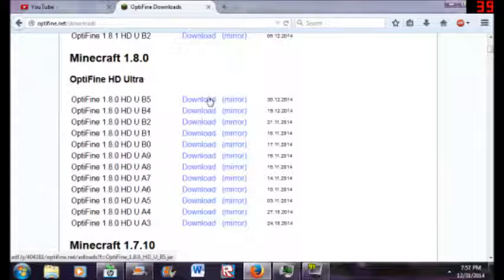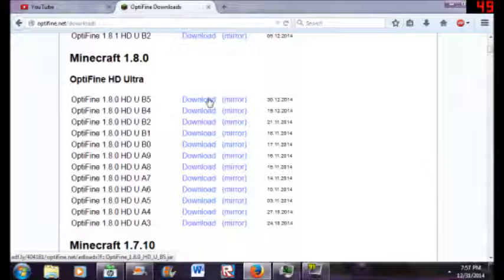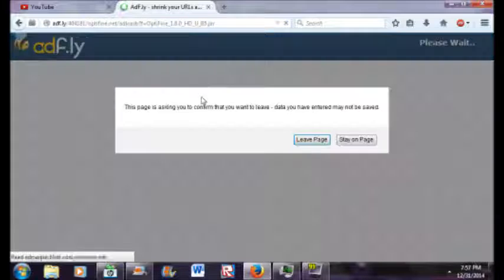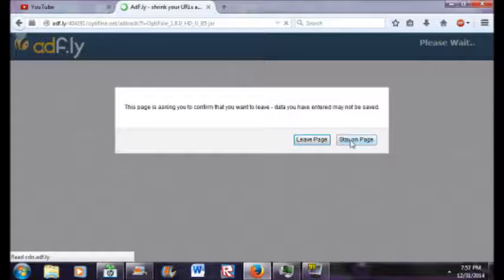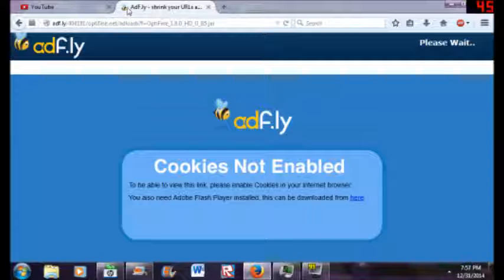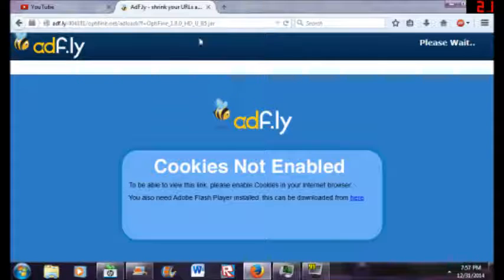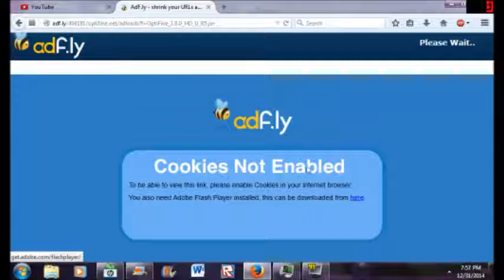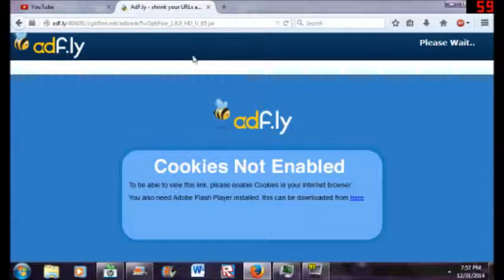What you're going to want to do is click download right here. So I'm going to do it real quick and it's going to bring you to this ad.fly thing. Hold on, let me just let this load.